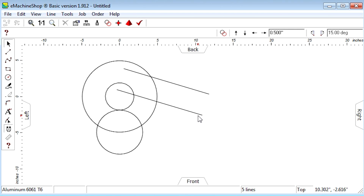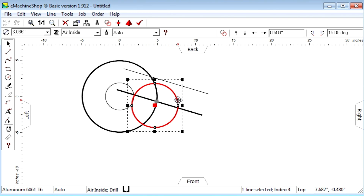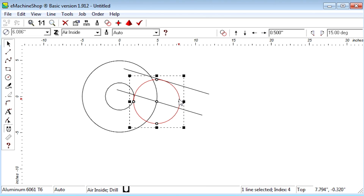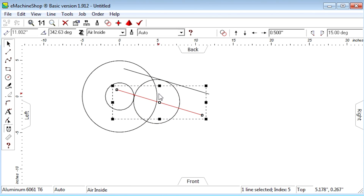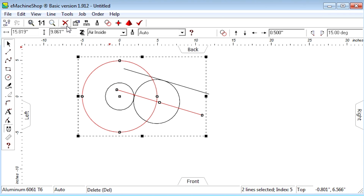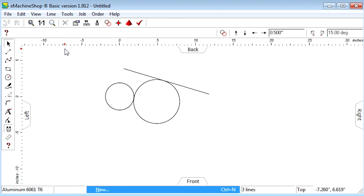In order for the circle to be tangent to both the original straight line and the other circle, it needs to be on both of the guidelines. There is only one point where this occurs, at the intersection. So we move the circle so that its center snaps to the intersection point, and finally we delete the guidelines. We have achieved our objective of placing the second circle exactly tangent to the first circle and the straight line.